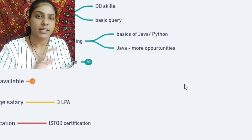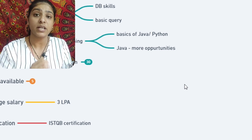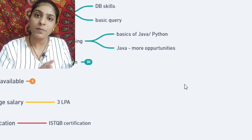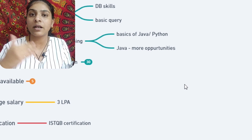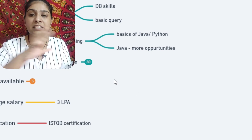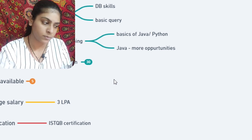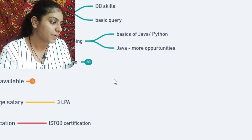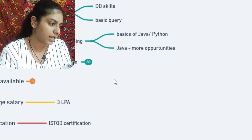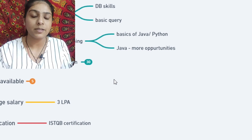Now, if you are doing basic manual testing and working on a project, you will be able to move to automation testing. If you are talking about automation testing — for example Selenium — there are different types of automation testing to study.